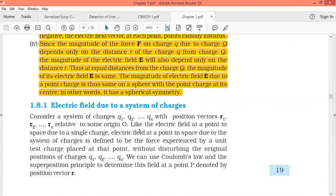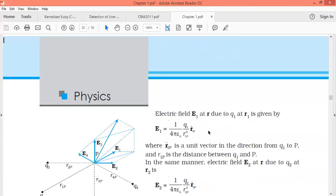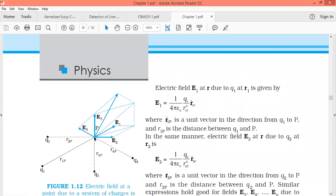Now we'll discuss electric field due to a system of charges. We discussed Coulomb's law for a system of charges — we find the force due to each individual charge and add all of them using superposition. The same approach applies here: to find the electric field, find the electric field due to each individual charge and add all of them. We take n charges q1, q2, ..., qn placed at distances r1, r2, ..., rn from origin O.